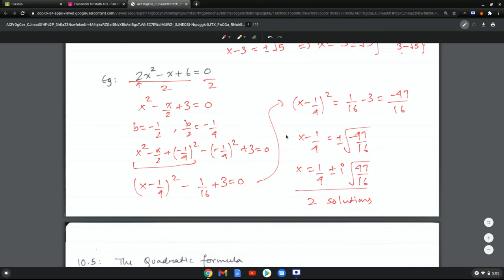This is one way to solve any given trinomial. In the next video, we're going to look at a way to develop a formula so that we don't have to complete the square each and every time.